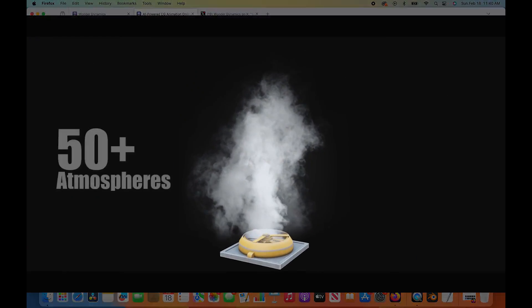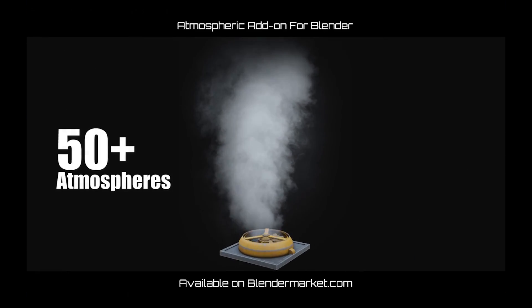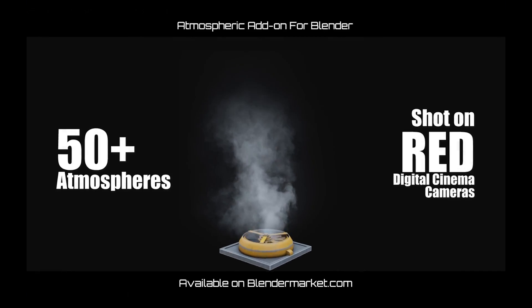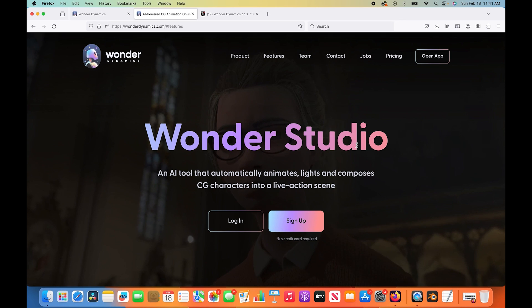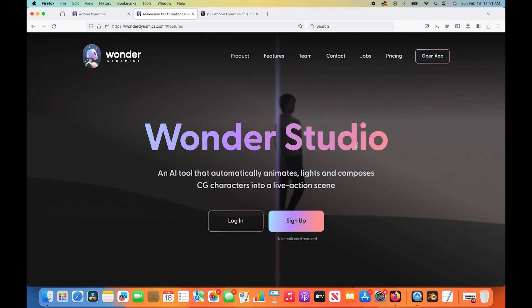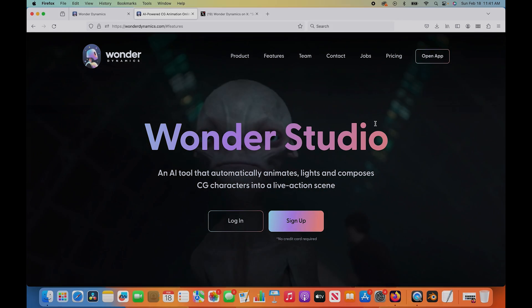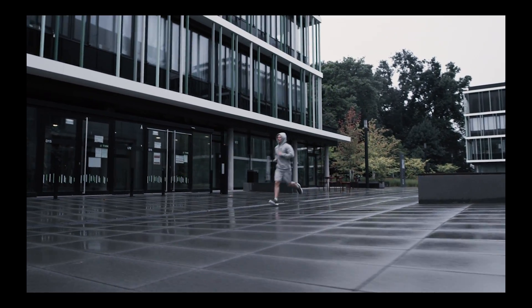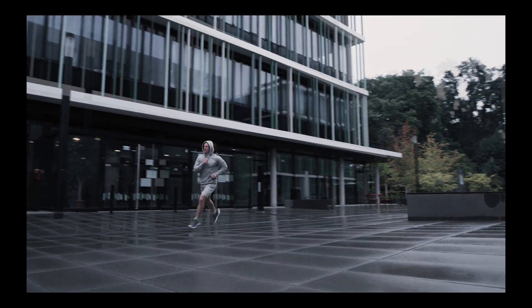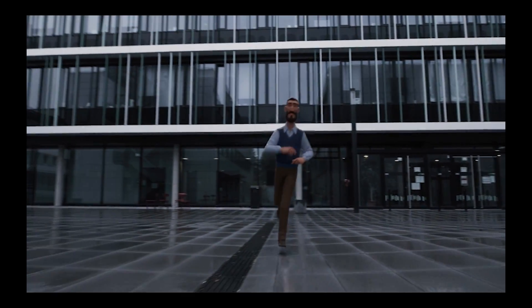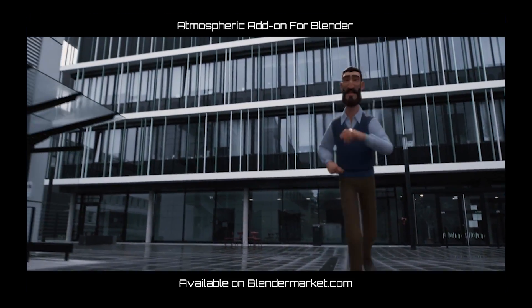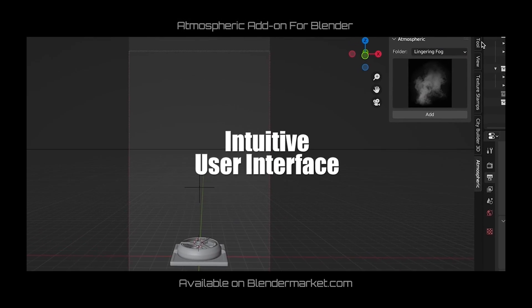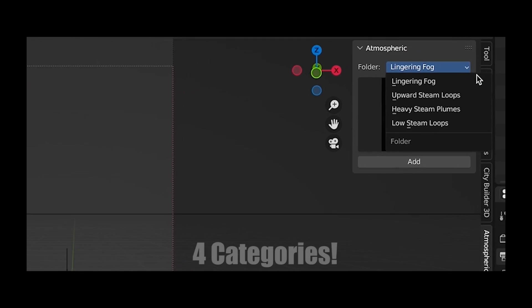For those of you who don't know, Wonder Studio is an AI tool that automatically animates, lights, and composes CG characters into a live action scene. It creates motion capture data for a live action character that you have shot and composes a CG character of your choice on their website and composites that with automatic lighting into your live action shot.